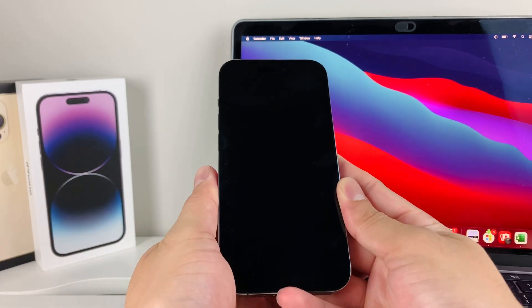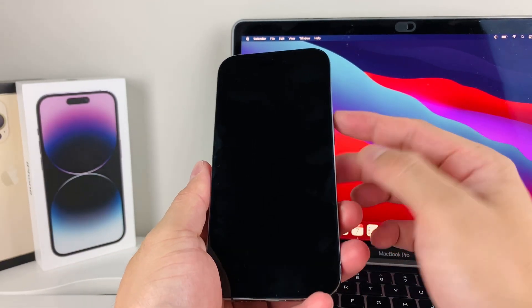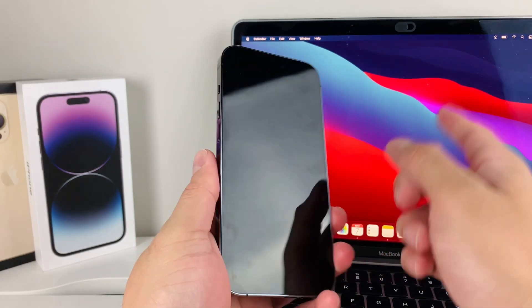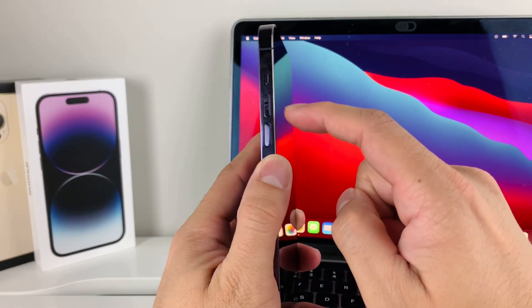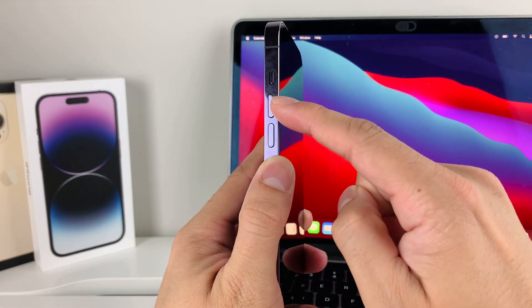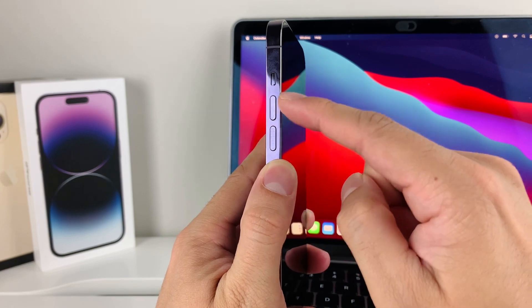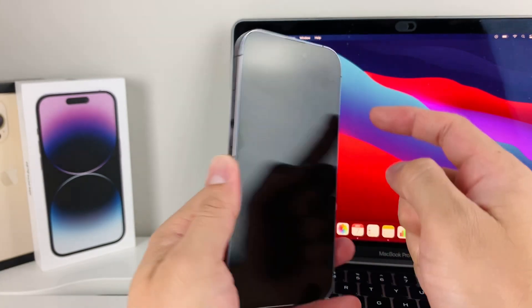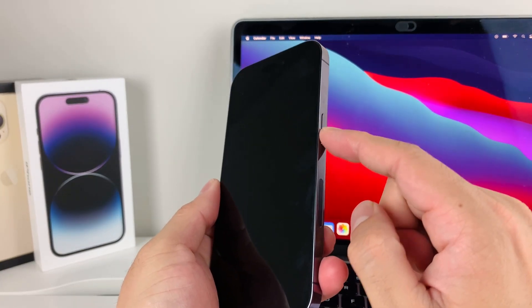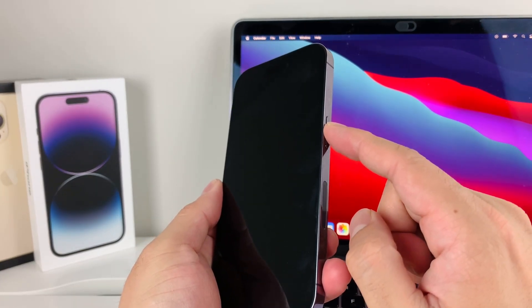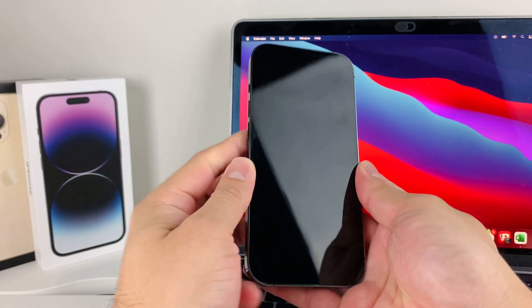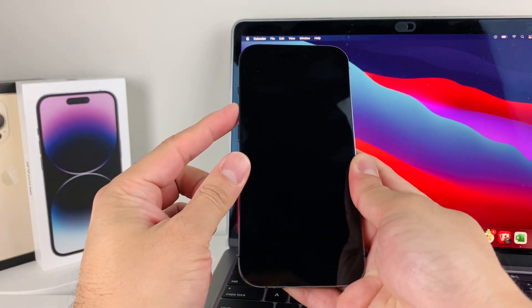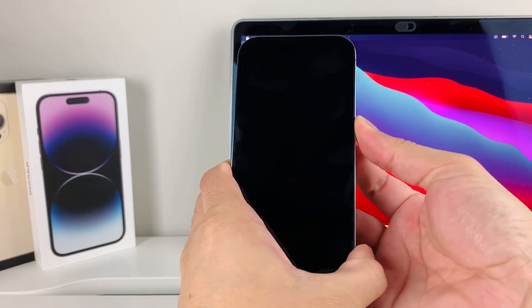A force restart is different than regularly turning it on with the side button. To do a force restart, press volume up and then volume down one after another really quick, then hold the side button until you see the Apple logo appear. So volume up, volume down, then the side button.